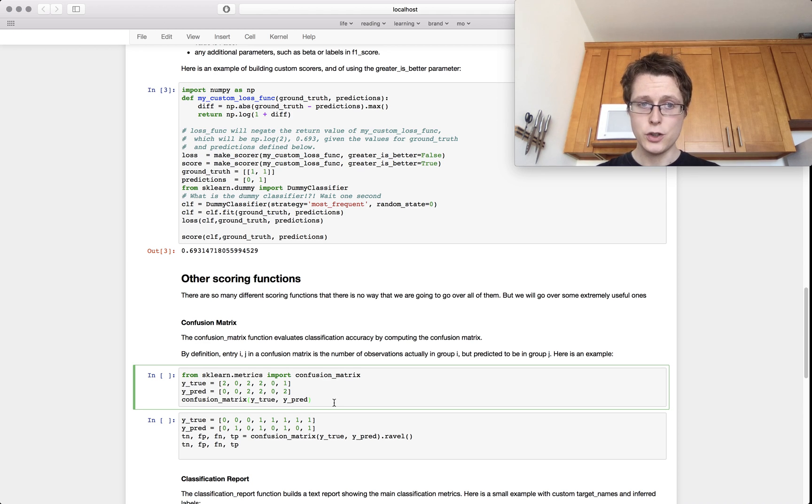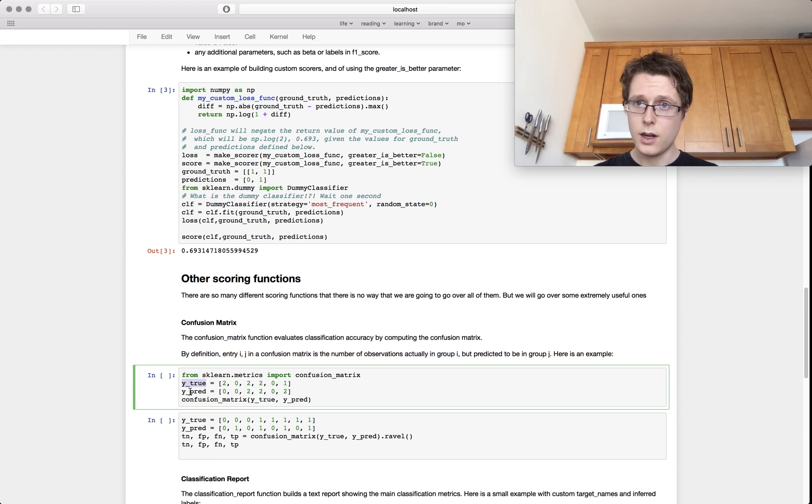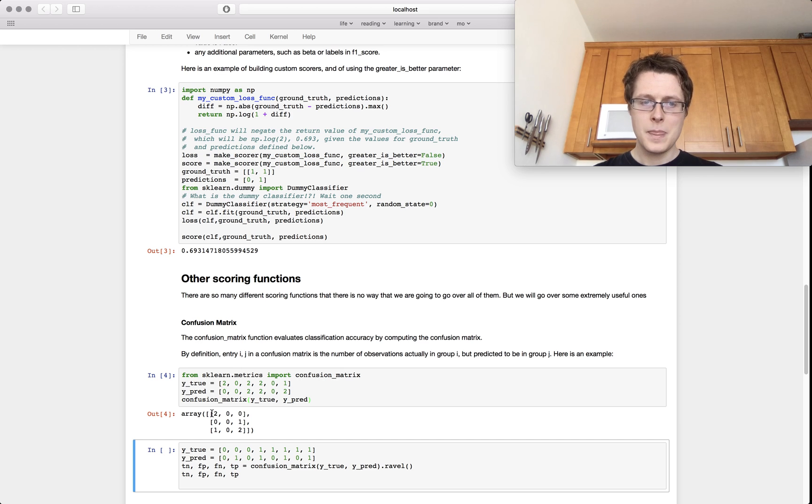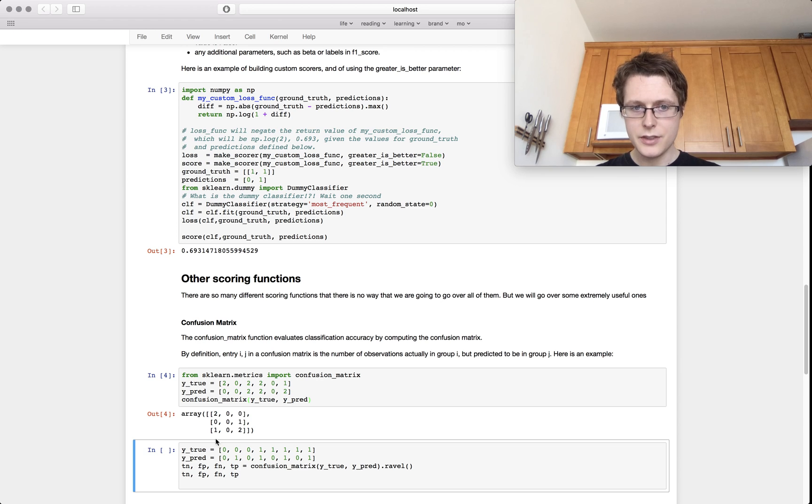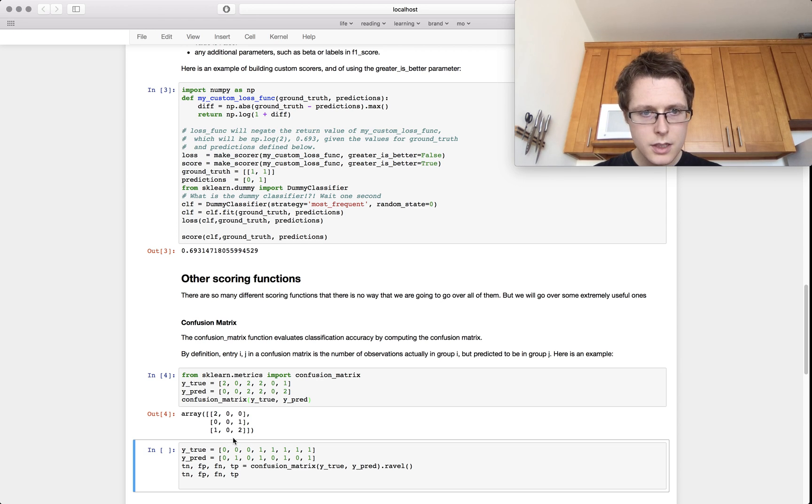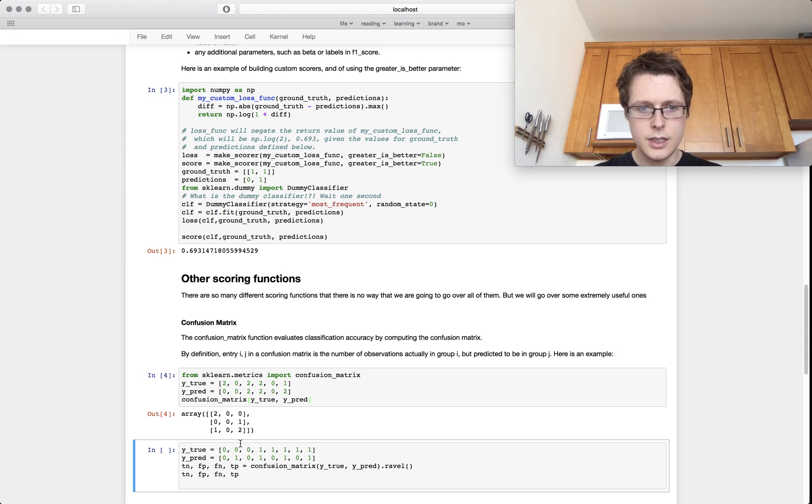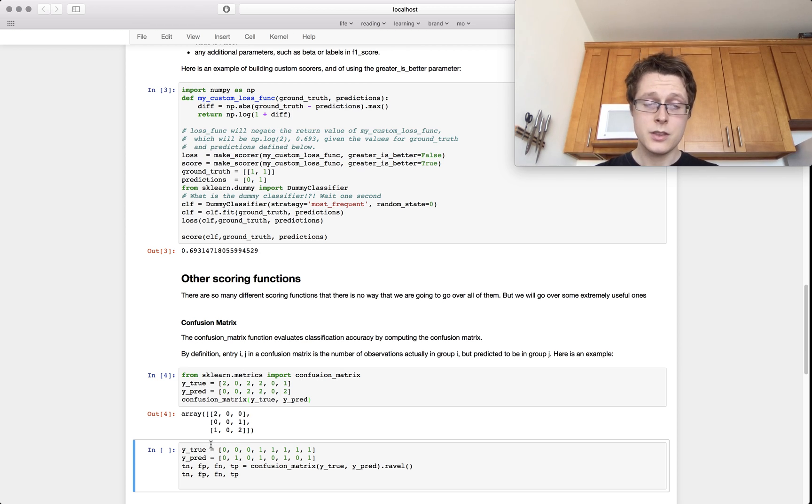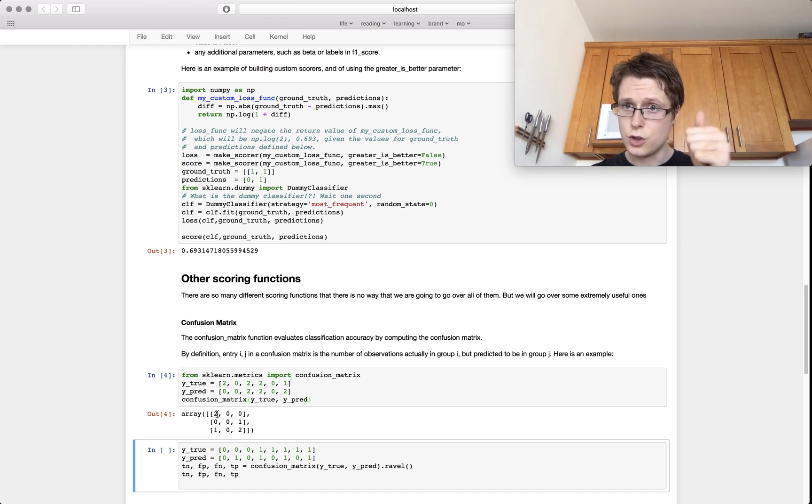There is the confusion matrix. So given a set of truthful targets and a set of predicted targets, you can make a confusion matrix. So the truth is on the left and the predicted is on the bottom, I believe. Predicted. Yes. The predicted is on the bottom and the truth is all across the top. So this is saying, this is what I predicted and this is the truth.